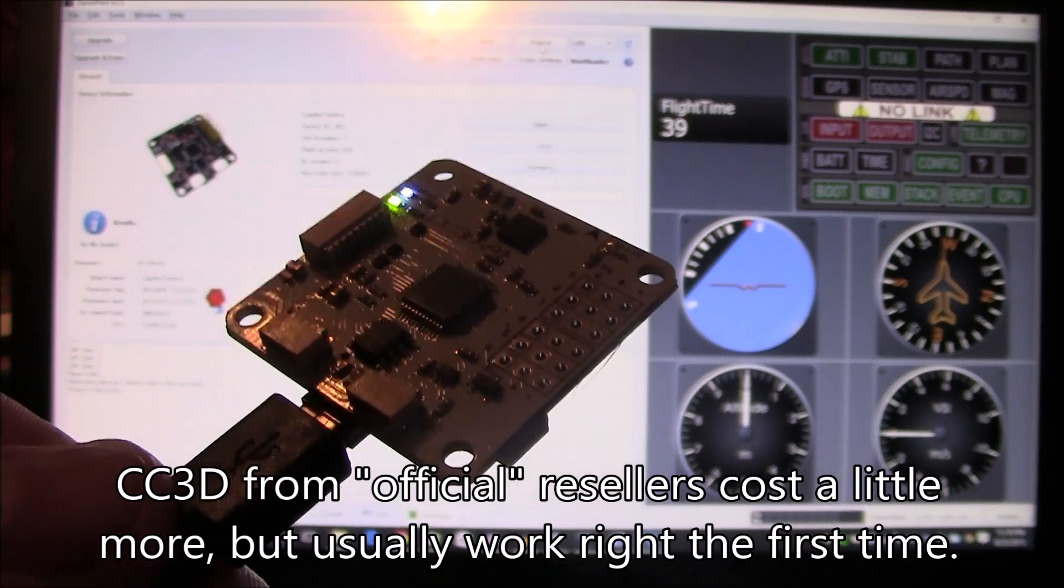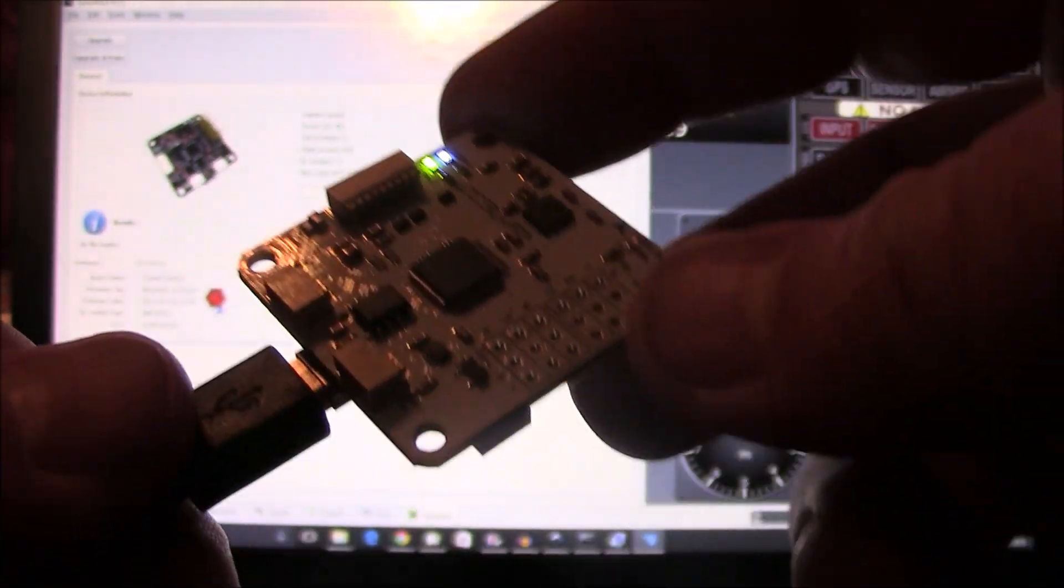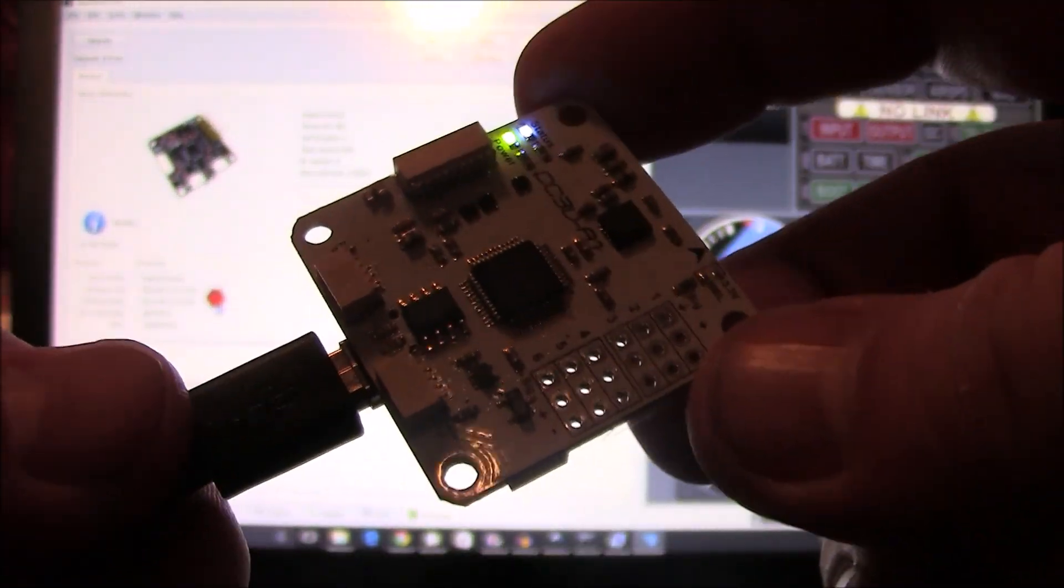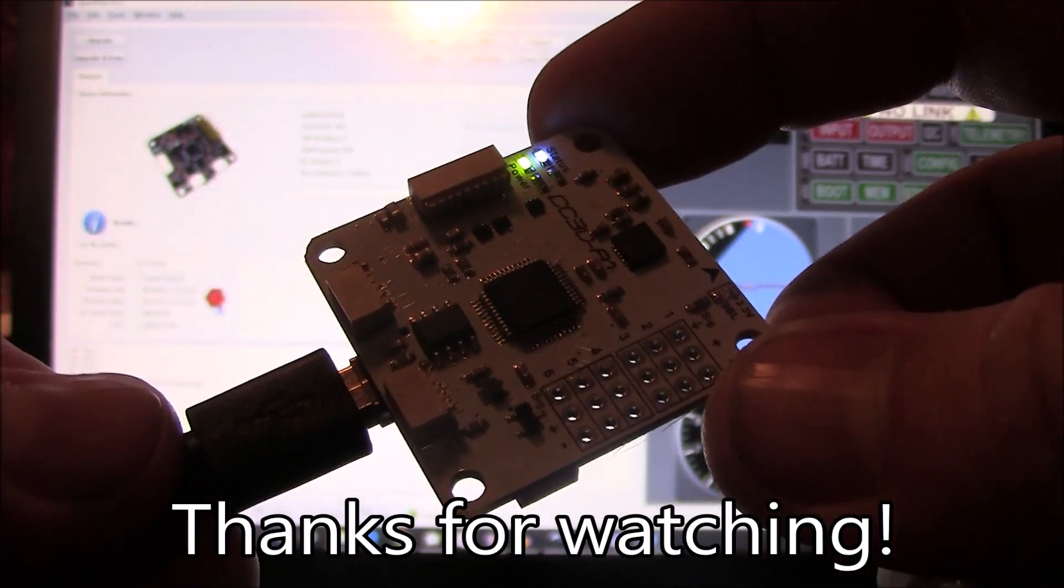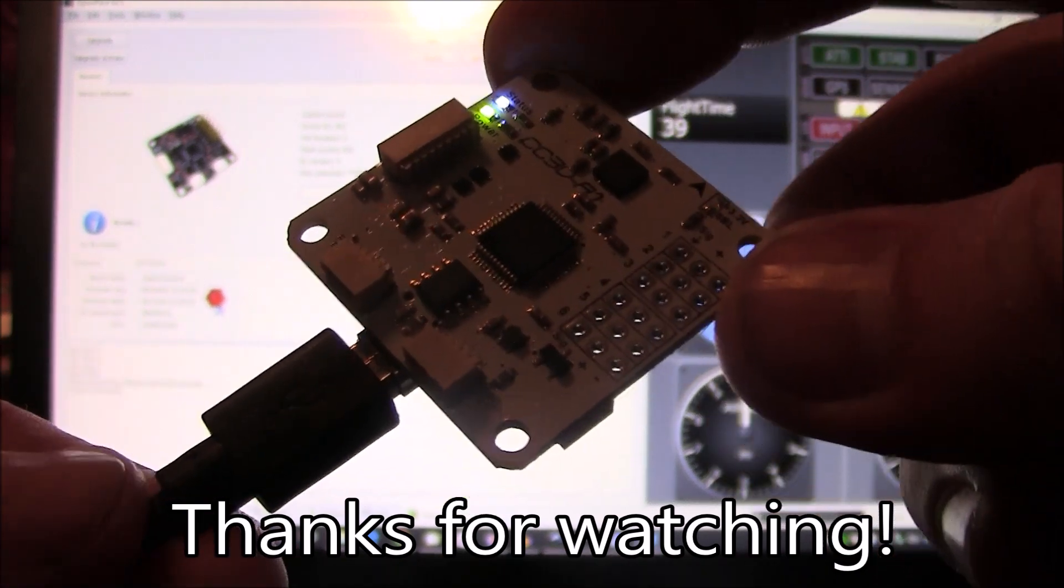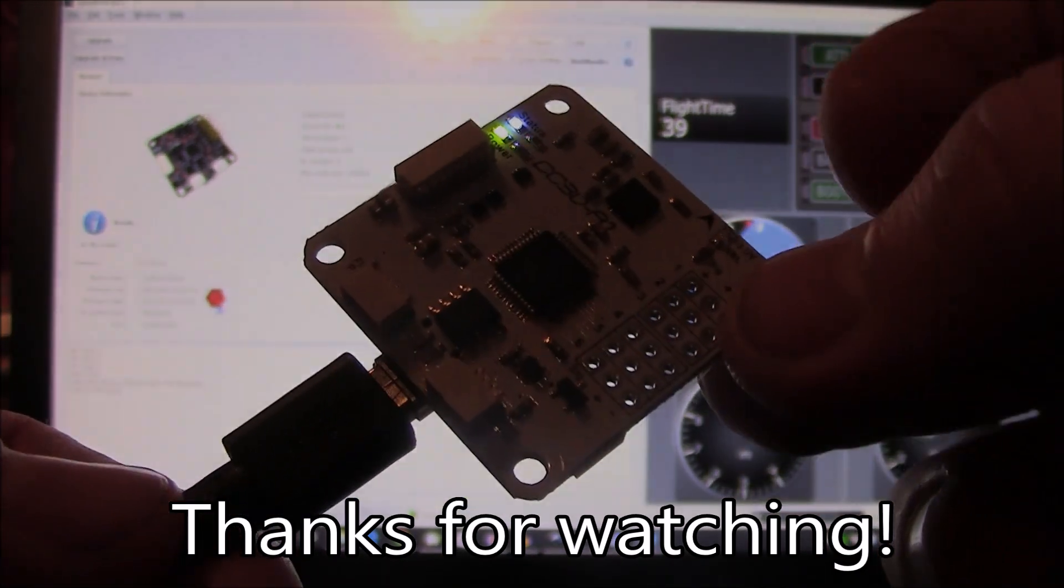Anyway, that's how I got my CC3D's to work. If you have any questions, do leave them in the comments and I'll try to help you. Thanks for watching.